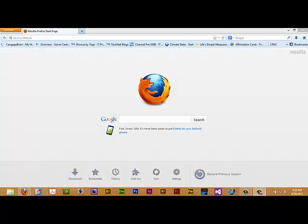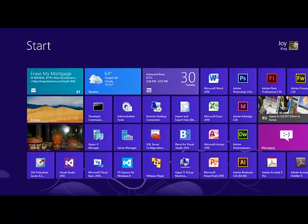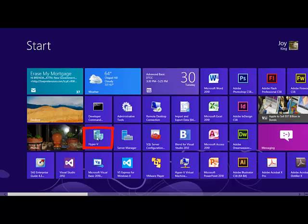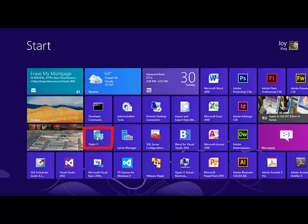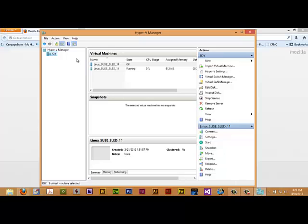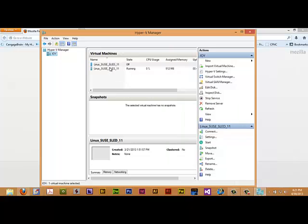Okay, now that we have Hyper-V, client Hyper-V rather, installed on our desktop with Windows 8 Pro, you come down here to your left corner and get your Start menus up, and you click right here on the Hyper-V Manager. Here's your Hyper-V Manager. As you can see, I already have two virtual machines loaded up there. I had exported them from the lab on campus, and I loaded them up here on my computer.